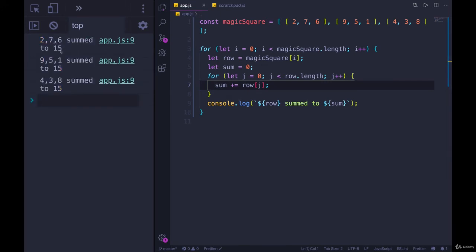Two, seven, six, sum to 15, sum to 15. Okay. So this is okay with a regular for loop.